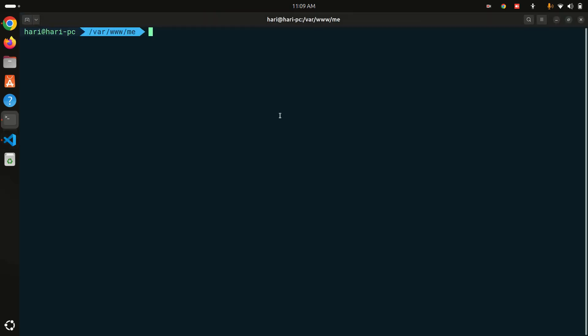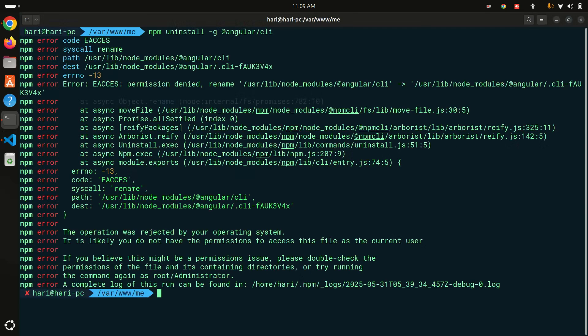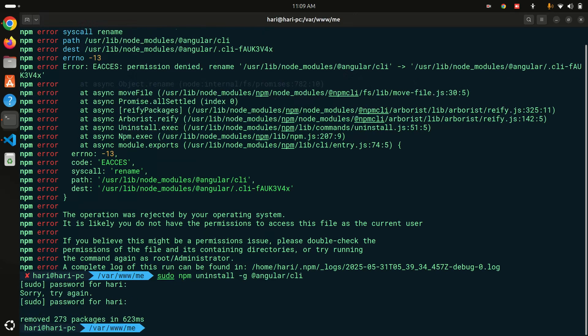Let me copy and run the uninstall command. I need to use sudo on my system, so I'll run it with sudo and enter my password. Angular CLI has been removed.